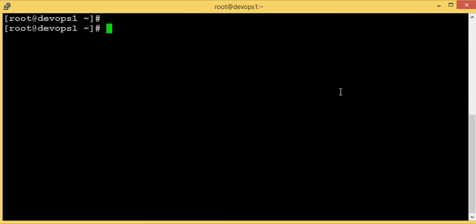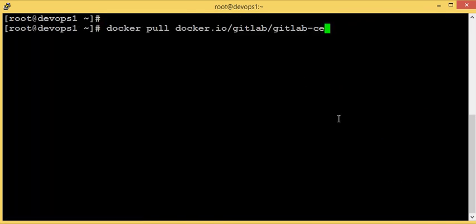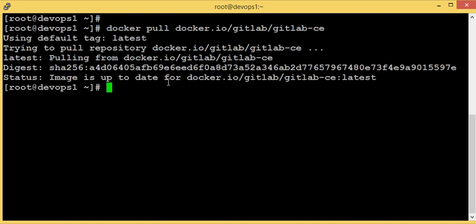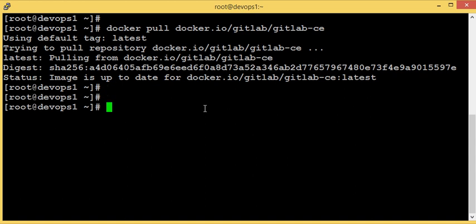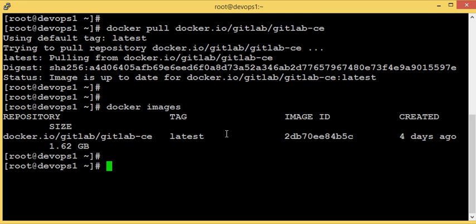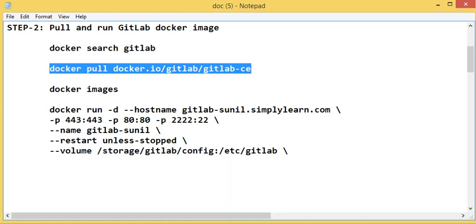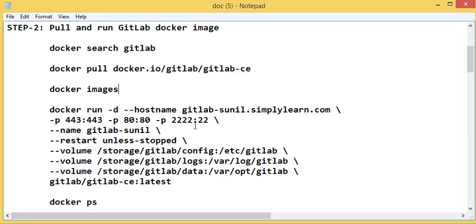I'm pulling the GitLab Docker image from Docker Hub. I have already pulled this image to my local repository so it won't pull again. Let's check with 'docker images' — yes, I already have it in my local repository.